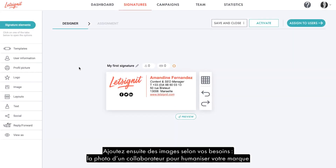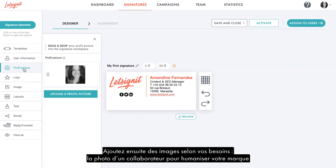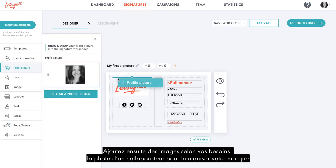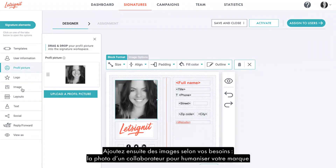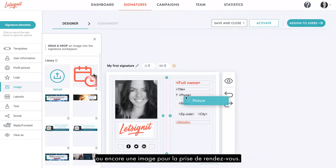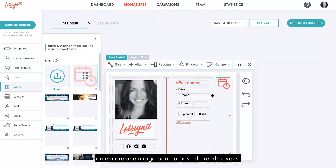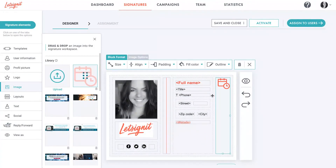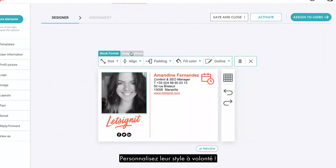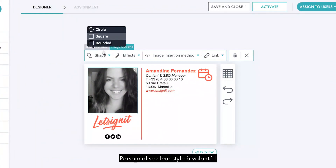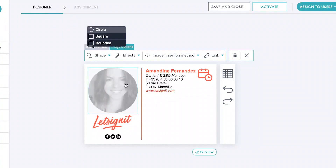Then, add images according to your needs. You can add a photo of the user to humanize your brand, or include a calendar icon to schedule an appointment. You can customize their style all the way through.